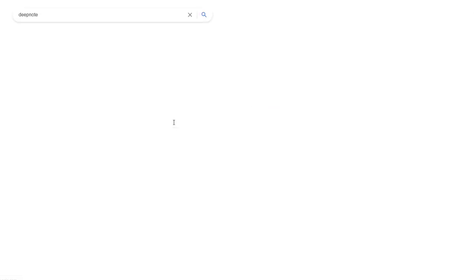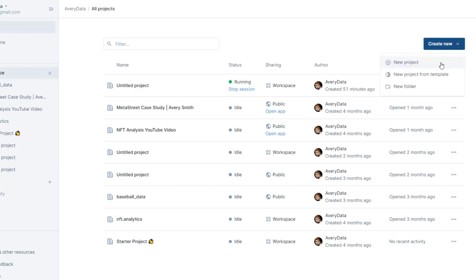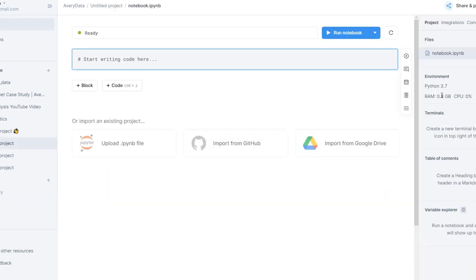So that's where I'll start — by going to deepnote.com, setting up an account, and then creating a new project. That'll open a new notebook that already has Python installed and it's ready to roll for your coding.